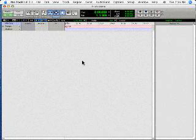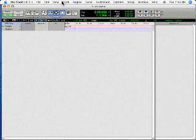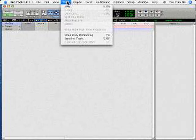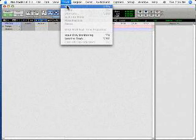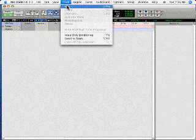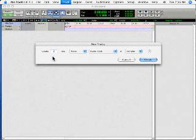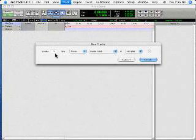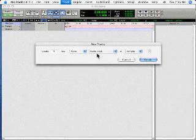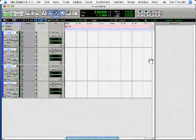This is our edit window with no tracks. We're going to need some tracks, so we go to the track menu and choose New. Type in 4. So we've got create 4 new mono audio tracks in sample mode. Create. There they are.